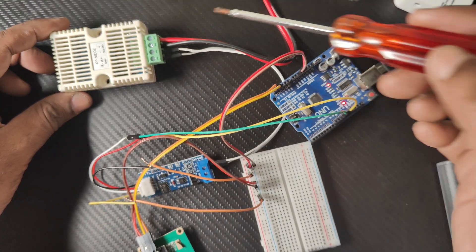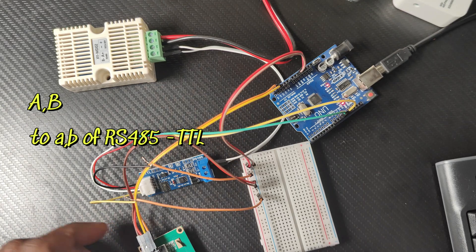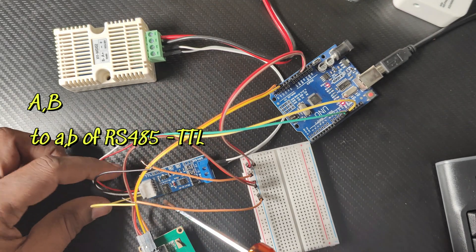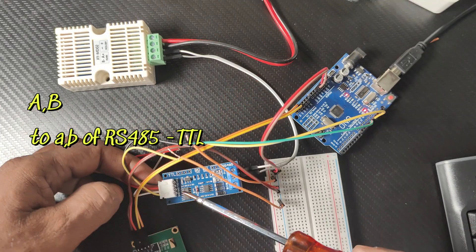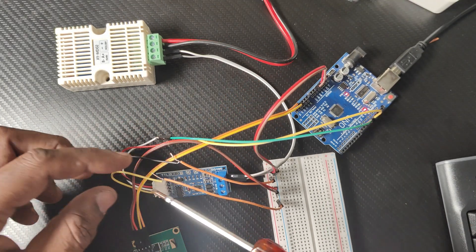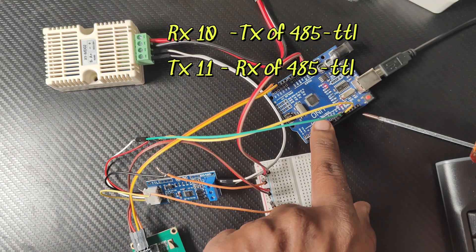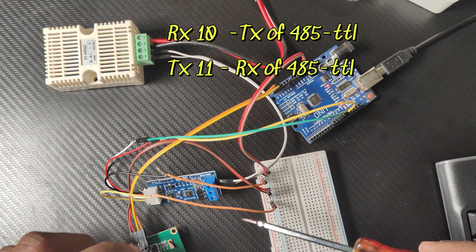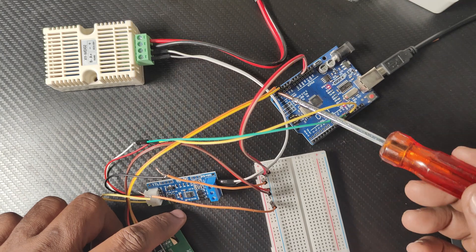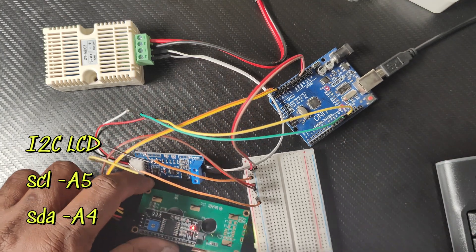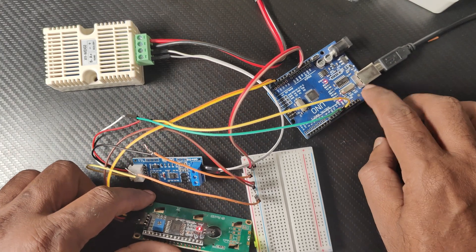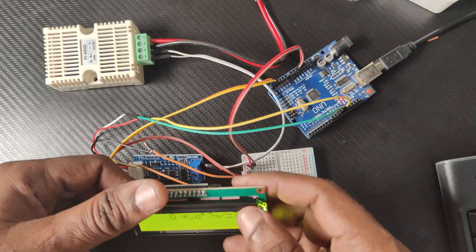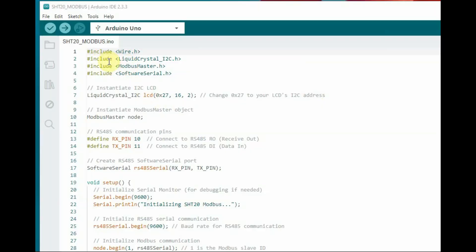For software serial, RX pin goes to TX and TX goes to RX. I2C LCD is connected to A4 and A5. This is a simple connection. In the code we will be using the header files.